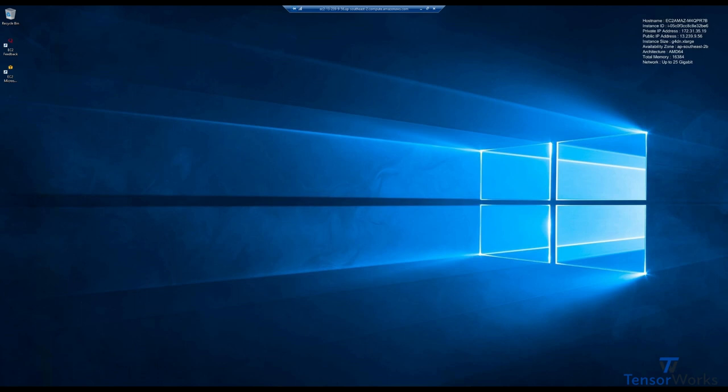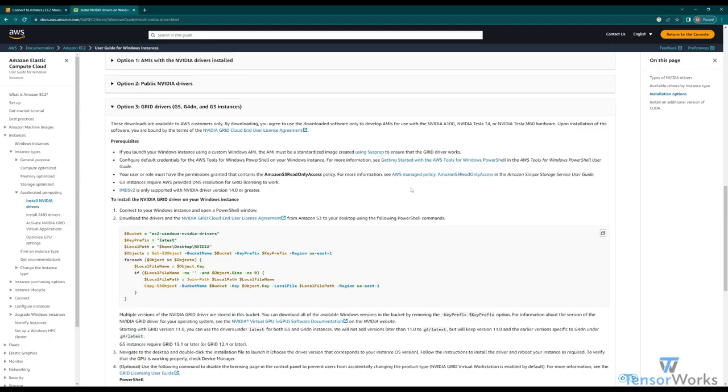First and foremost, we need those NVIDIA grid drivers I mentioned earlier. We access them from the Amazon S3 bucket, which sounds complicated, but Amazon provides this fantastic page here. This page provides all the information you need to install your NVIDIA drivers onto your instance. I'll link this in the description below.